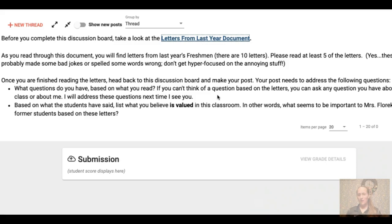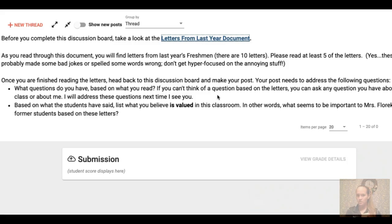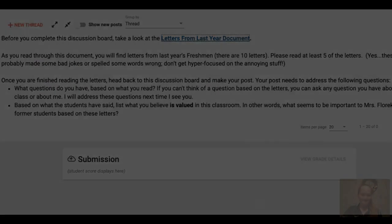Your response will probably be one question, so that's going to be one sentence, and then I would shoot for around two sentences for that second question. So about three sentences total — it's not going to be a super long post. That's it. I look forward to hearing from you and I'll see you soon.